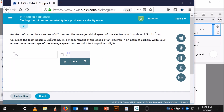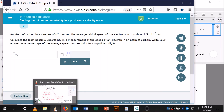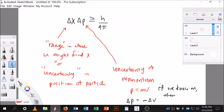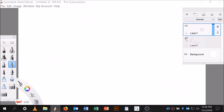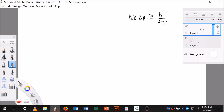Going back to the question: an atom of carbon has a radius of 67 picometers. Let me put that in my notes. The range of x times the range of momentum is greater than or equal to Planck's constant over 4π. Planck's constant, 4, and π are all constants.